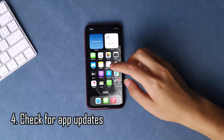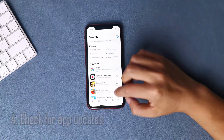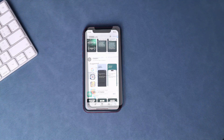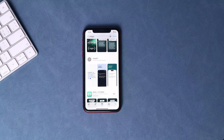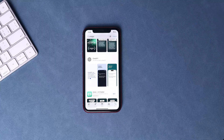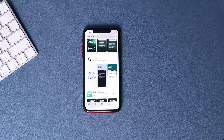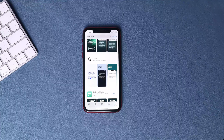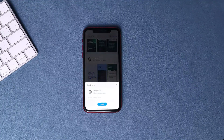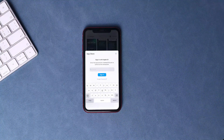Check for app updates. It's important to keep the ChatGPT app up to date with the latest version available on the App Store. Developers often release updates with bug fixes and performance improvements that can help alleviate these types of issues. To check for updates, open the App Store and go to the Updates tab. If an update is available for ChatGPT, tap the Update button to download and install it.